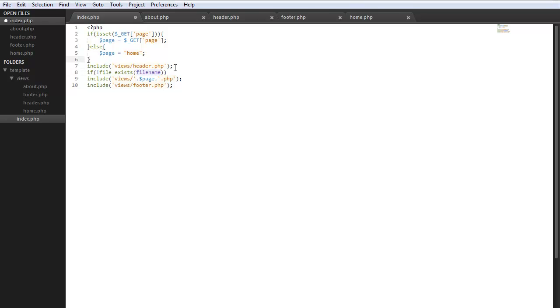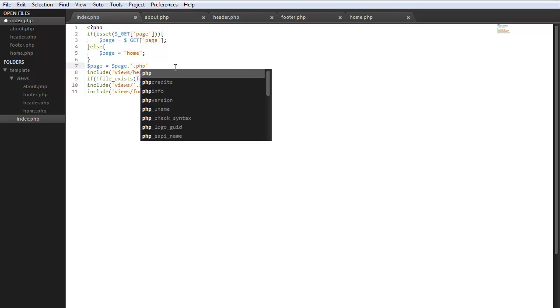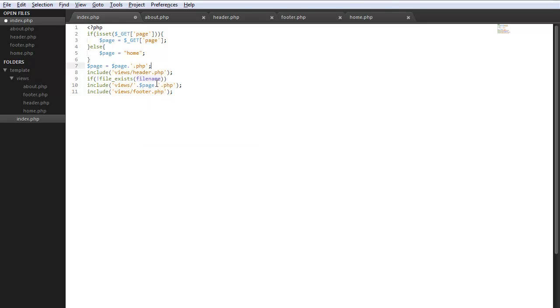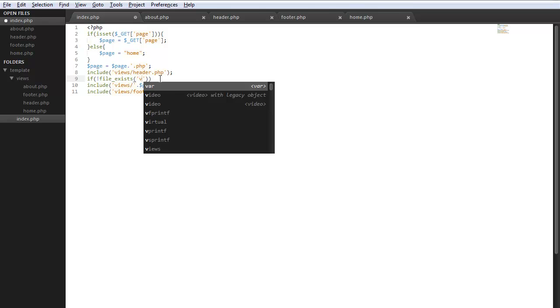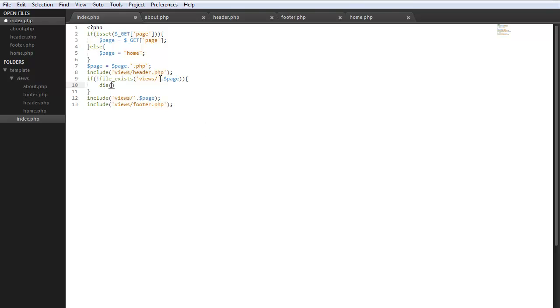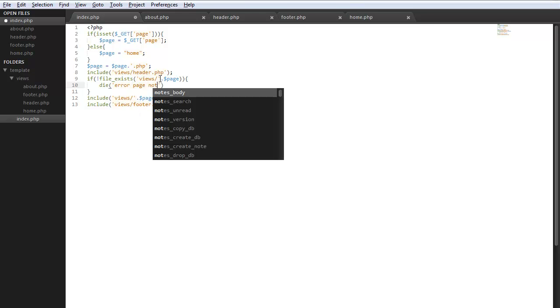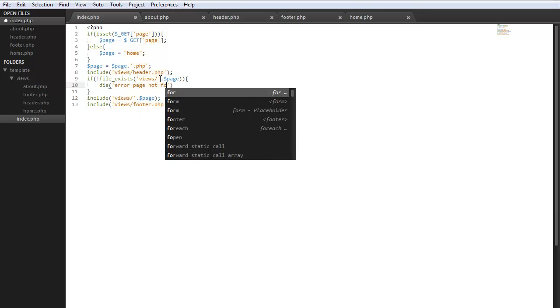We can do something like this, let's go right here first. I'm going to do page equals page and we add the dot php to it, then we can remove that from here. And then from right here we can do views page. So if that file does not exist, just for the sake of this tutorial we can do die error page not found.